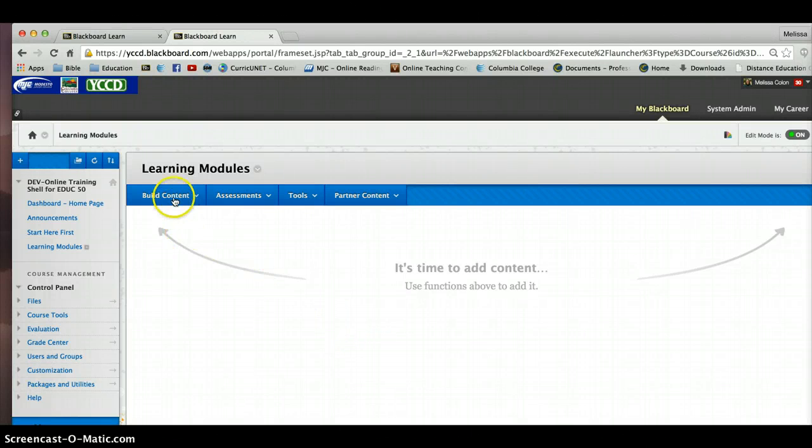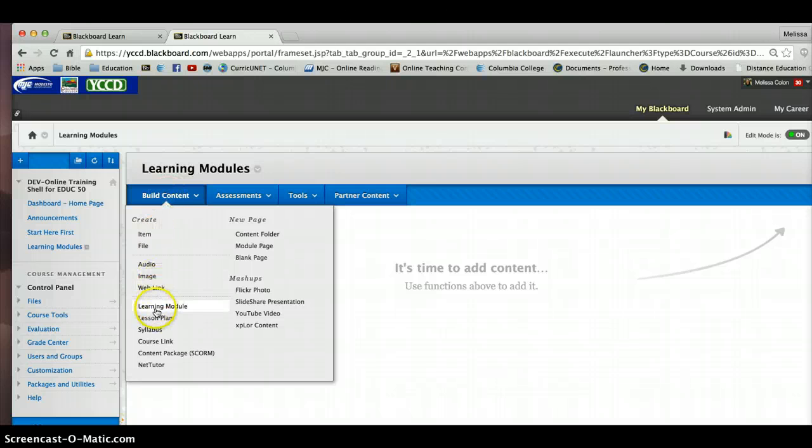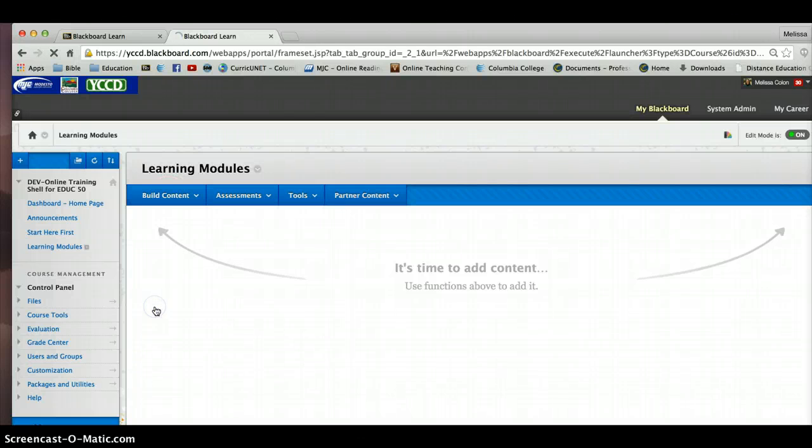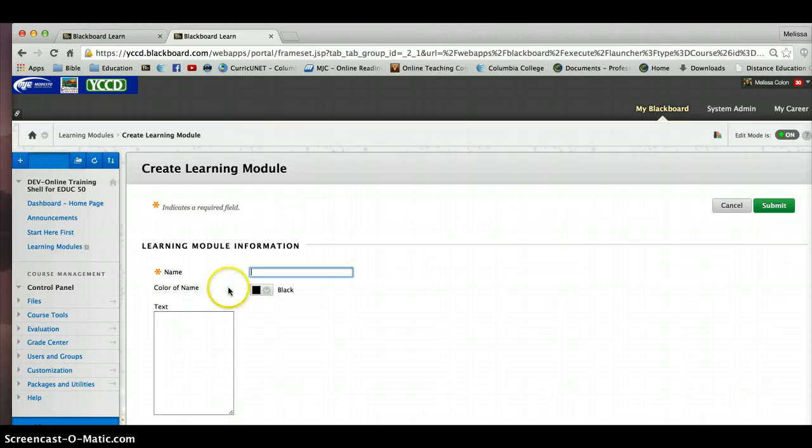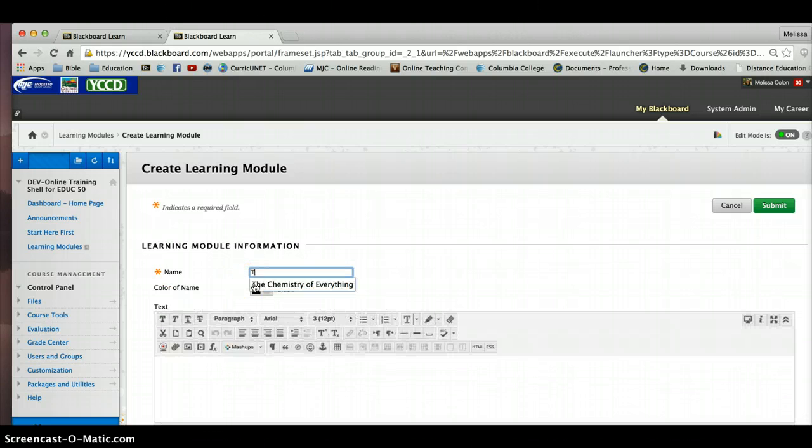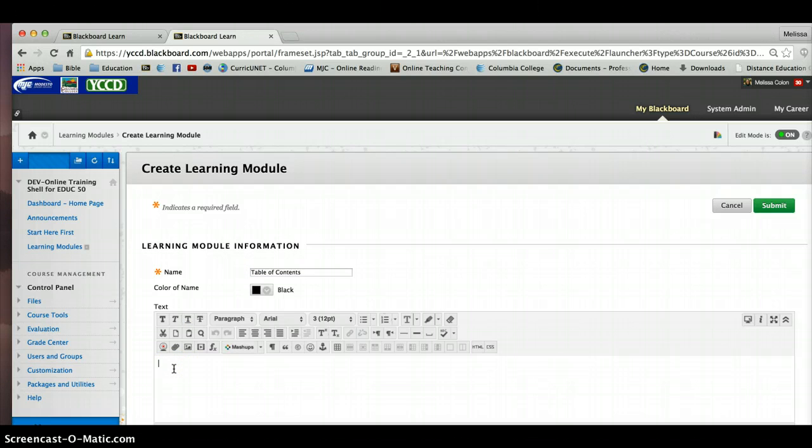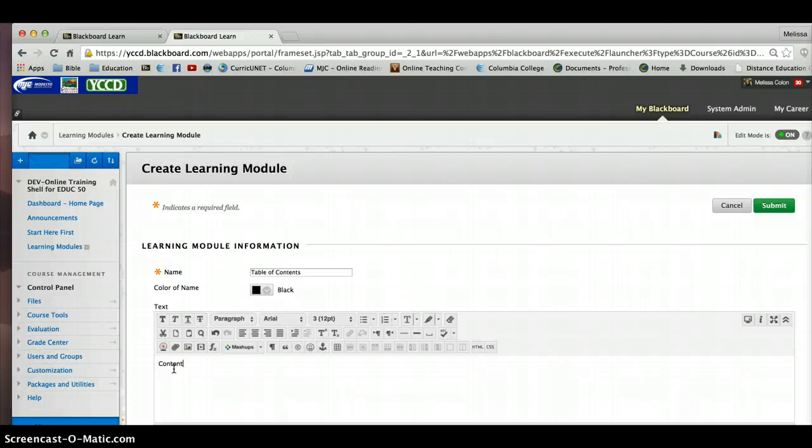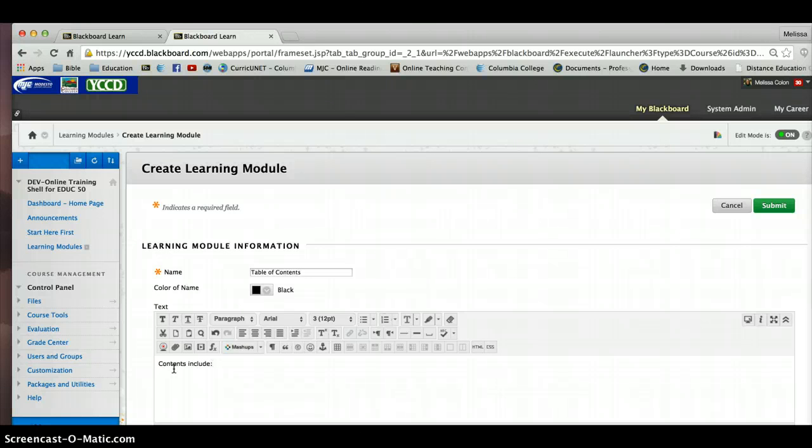So I go over here to build content. Notice I have learning module. I'm going to select that. So this is the table of contents learning module style. And I can put some information. I'm big on putting information on the outside of the learning module, like what the contents are inside, and a little bit maybe of the activities. So I usually ask you to do that on the outside of the learning module.